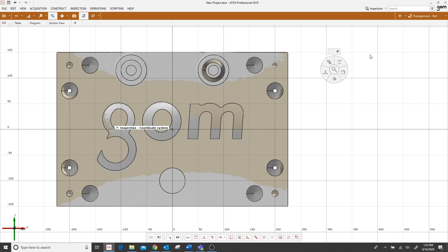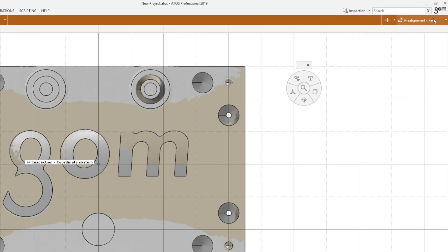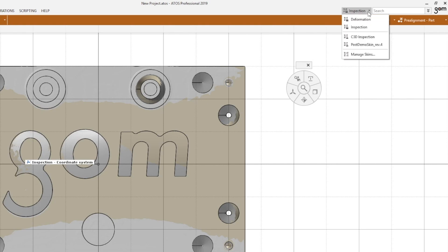Now, you'll find your skins located in the top right corner of your software, right above where your alignments are located, and just to the left of the direct help search bar. So, by left mouse clicking on the drop down arrow, I now have the option to switch between my default deformation skin and my default inspection skin.